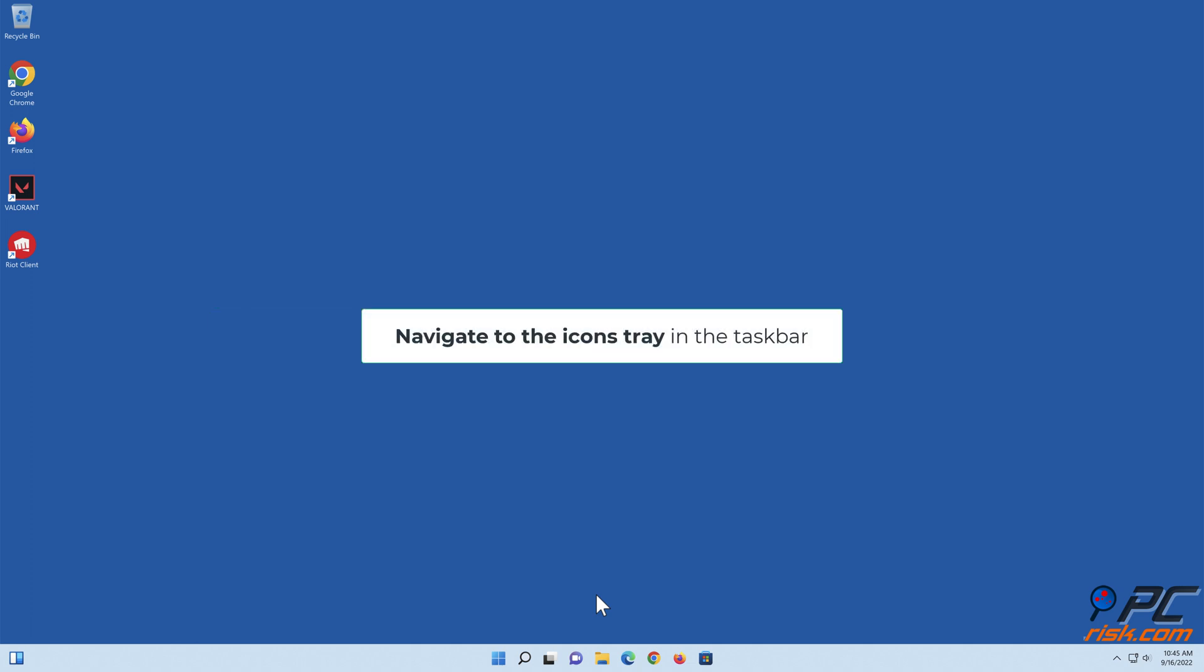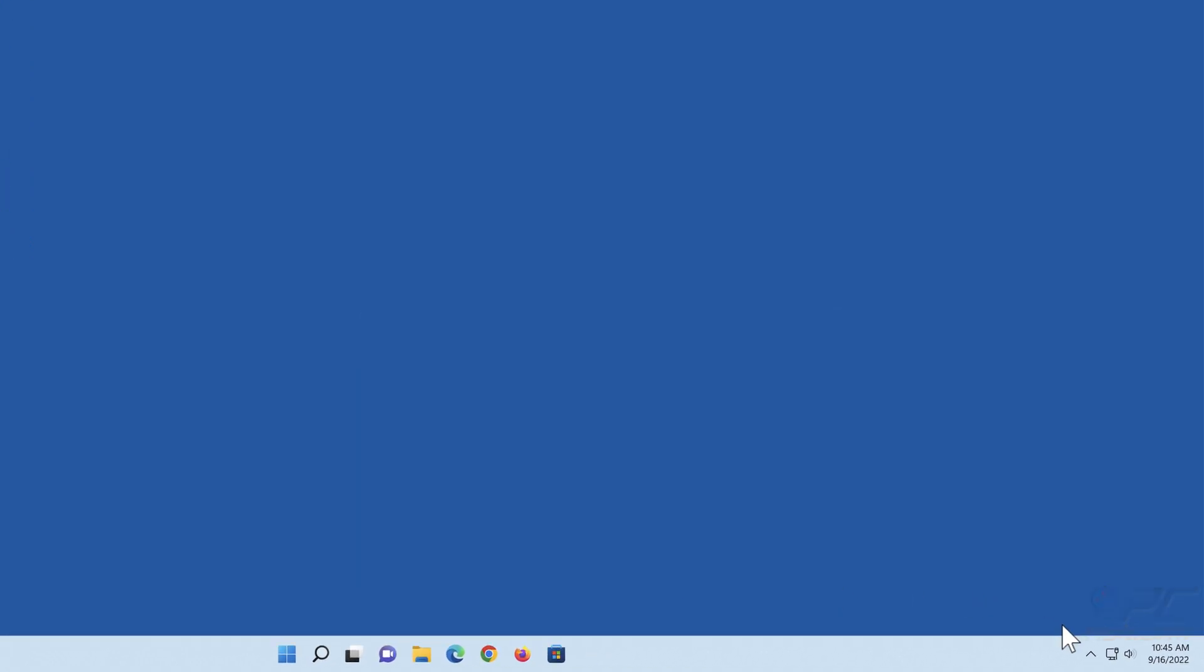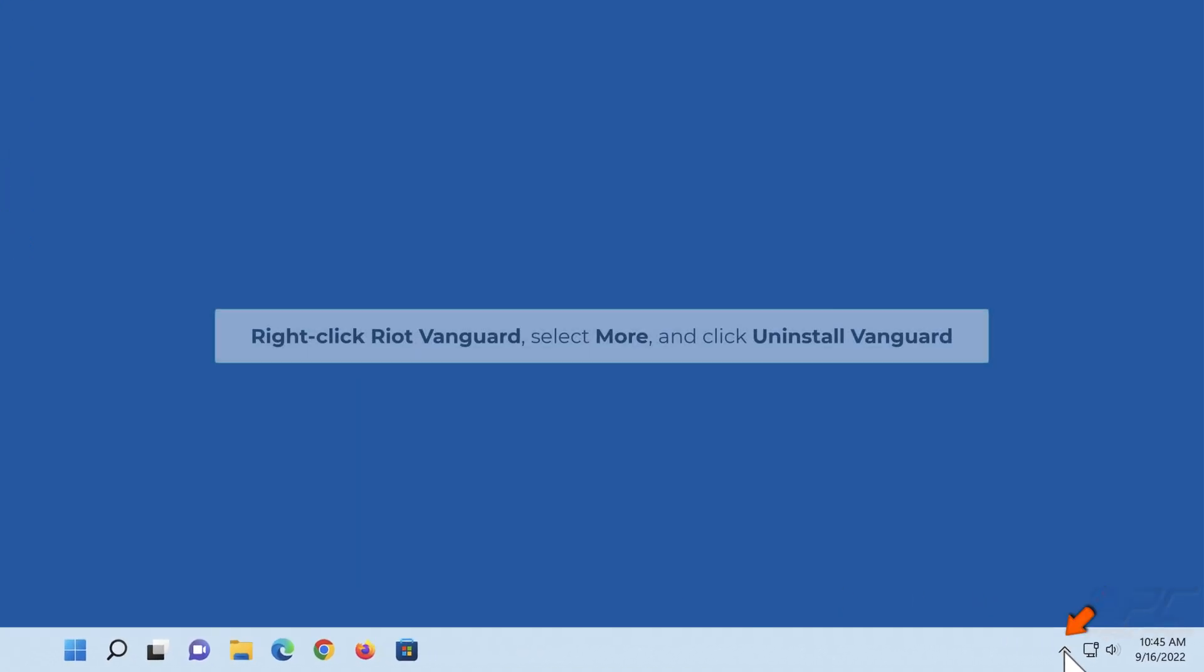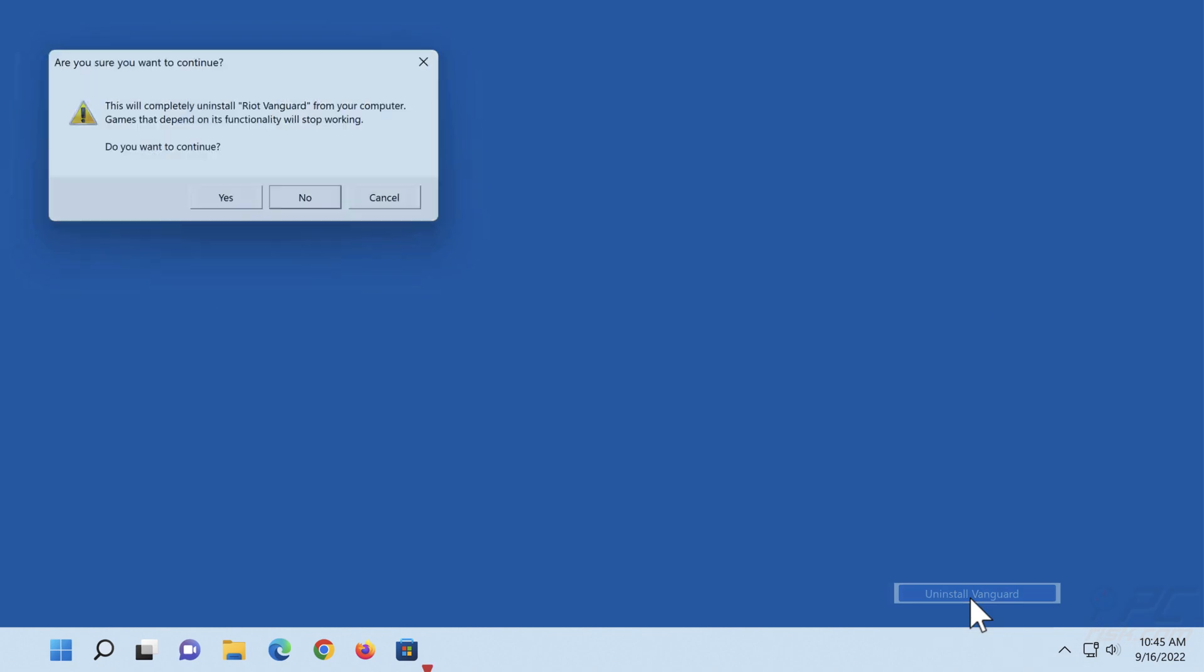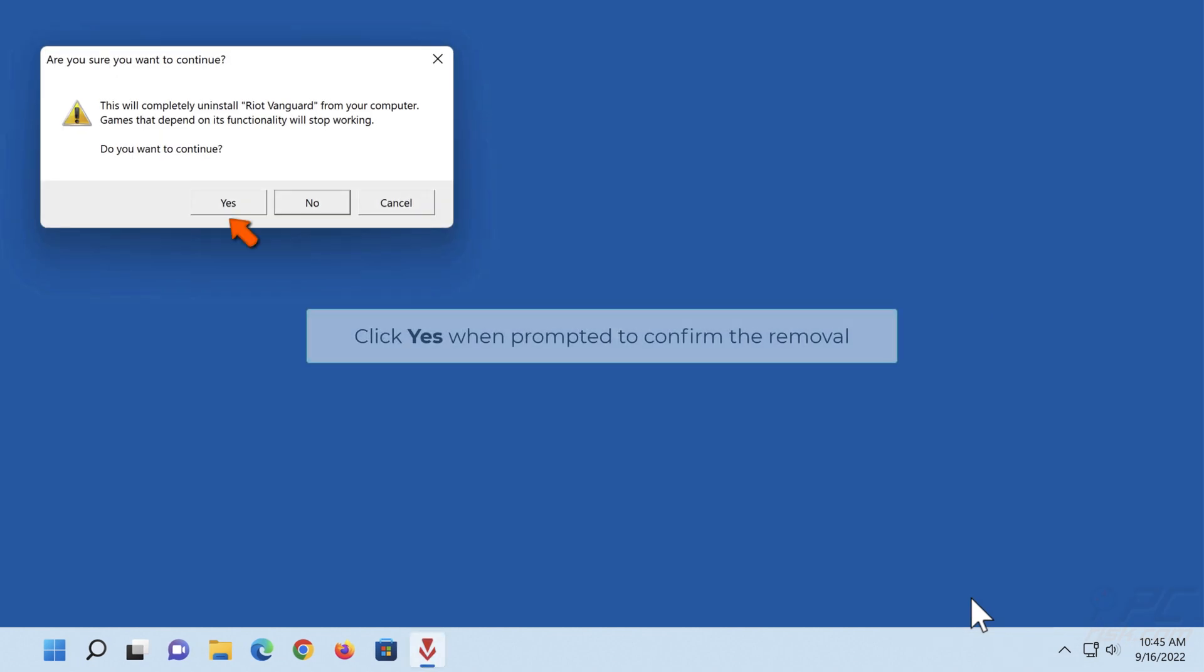Navigate to the icons tray in the taskbar. Right-click Riot Vanguard, select More, and click Uninstall Vanguard. Click Yes when prompted to confirm the removal.